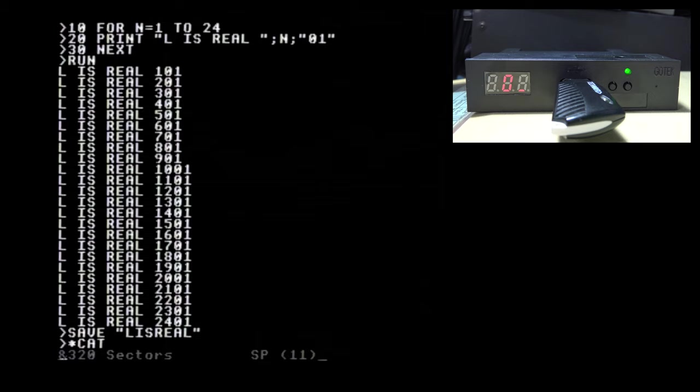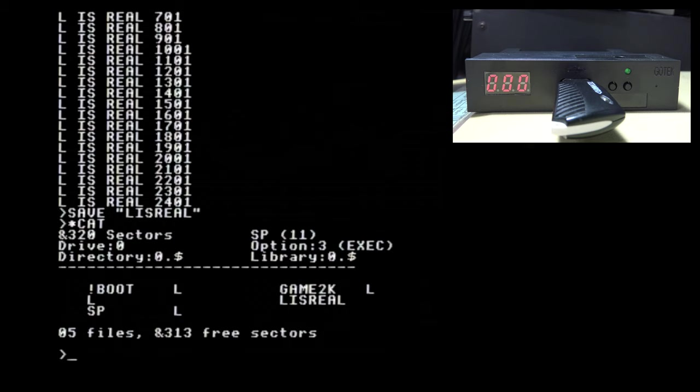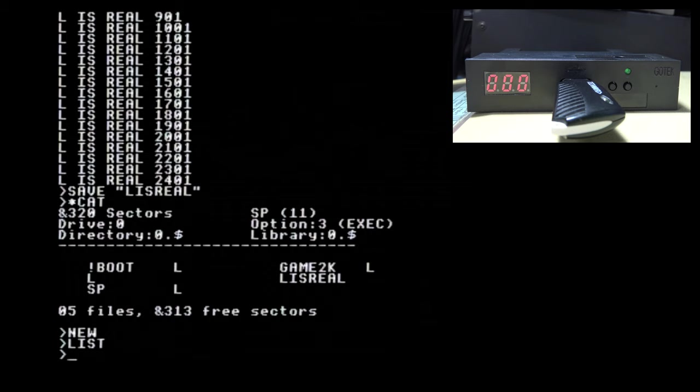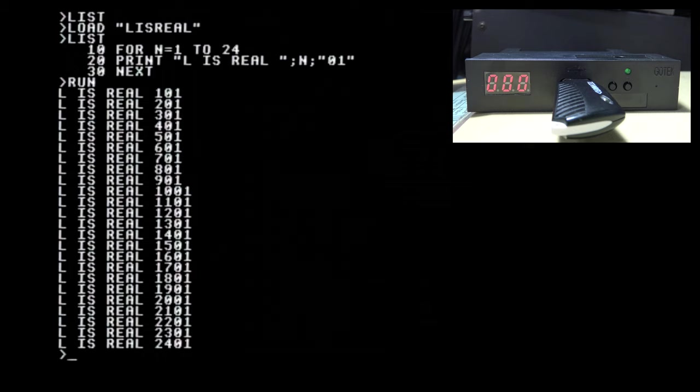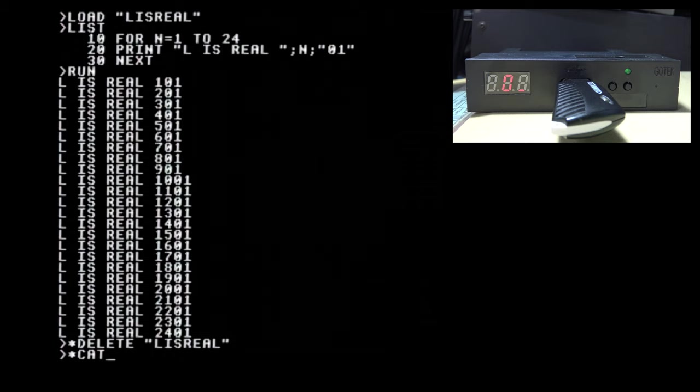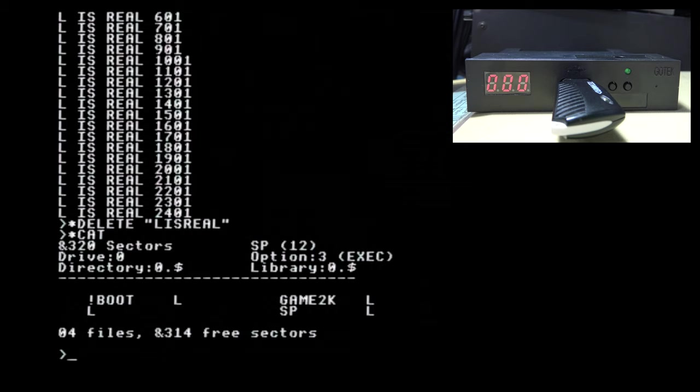Okay let's load that but before we do that let's type new to delete the program from memory and if we list it should be gone, yep. And so to load from disk we do load with the file name in quotes and if we list that it is indeed there and we can run it as before. Let's now delete it so you need to do star delete file name in quotes and if we cat that again you'll see that the file has indeed been deleted so very straightforward.